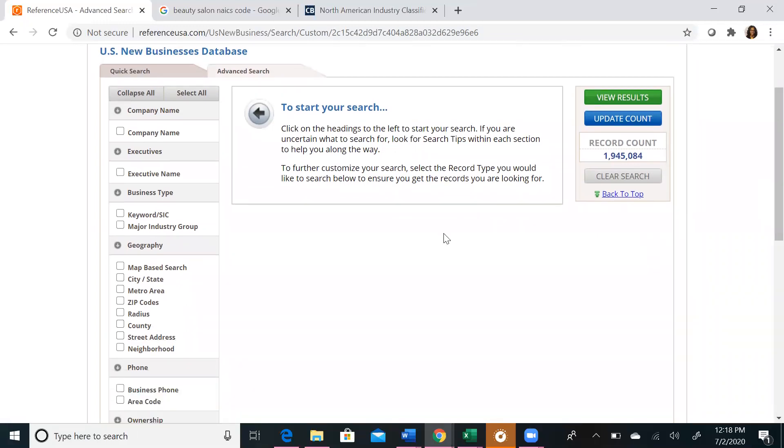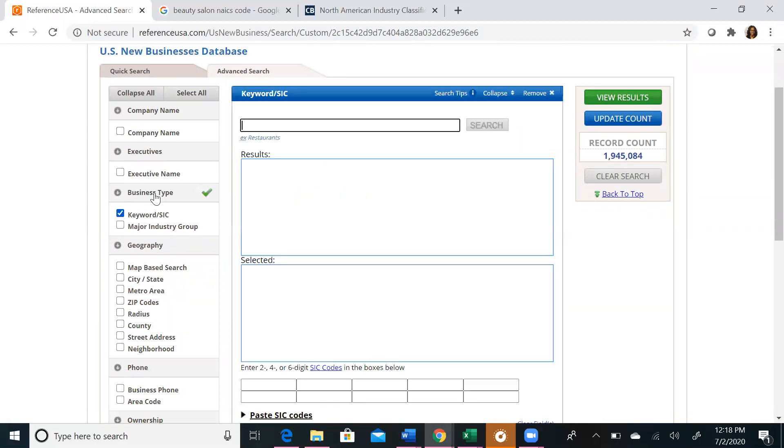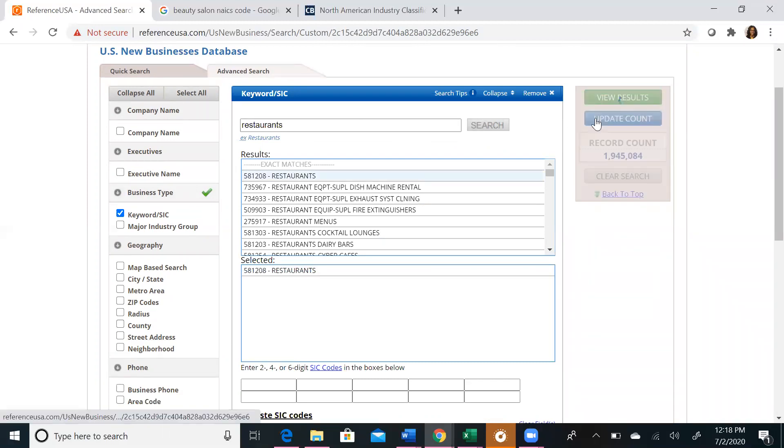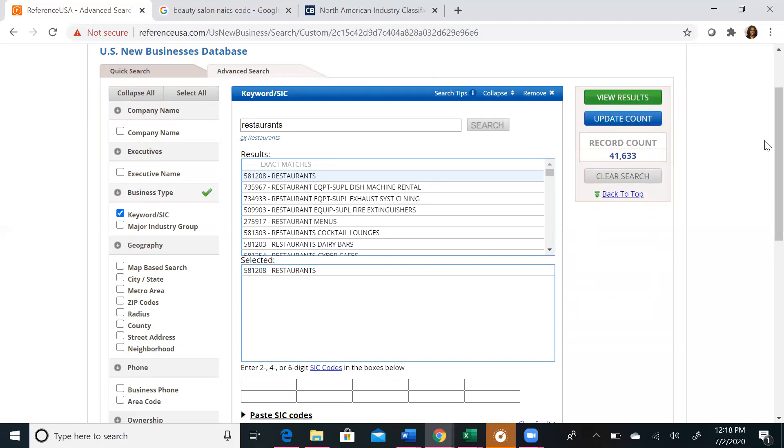We want to start by choosing a keyword or SIC code to search by. We're going to choose restaurants for this example. When we type in restaurants and click on search, we will see that restaurants is listed in the top result. So we'll click on that and click update our account. We're now limited to approximately 41,000 results.